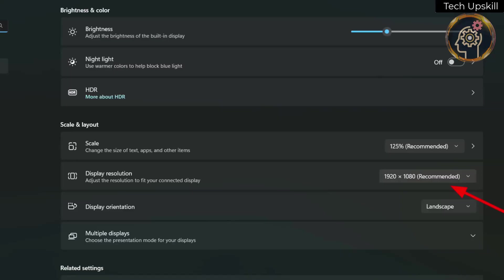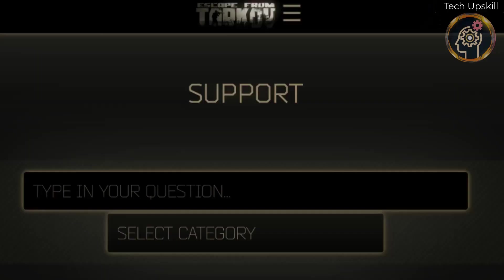If none of these methods prove successful, don't hesitate to reach out to the game's customer support for further assistance.